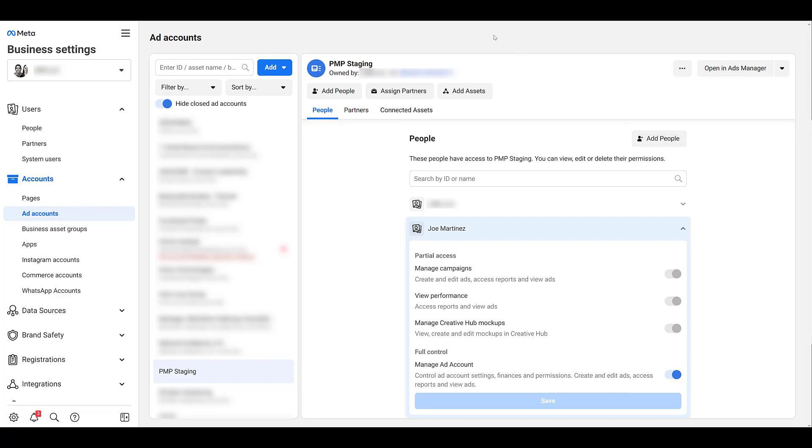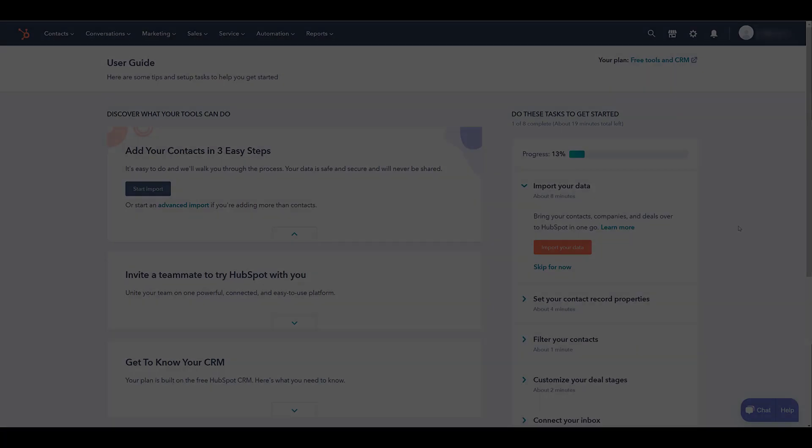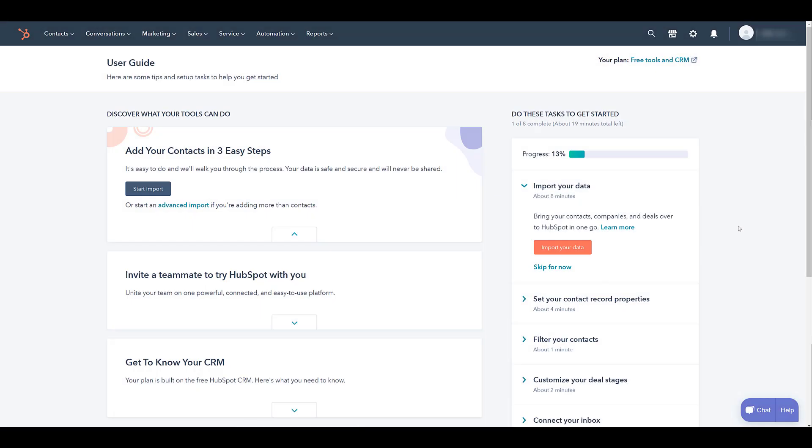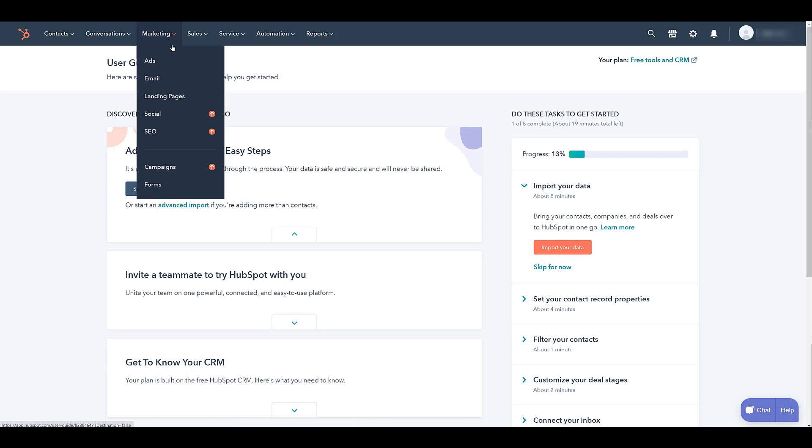Now let's go into HubSpot. This is what my homepage looks like. We just have the basic free account, but we just need to head up to the top navigation where it says Marketing, click on the dropdown, and then go to Ads.